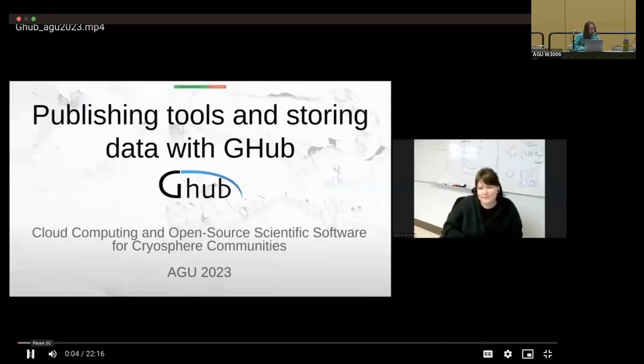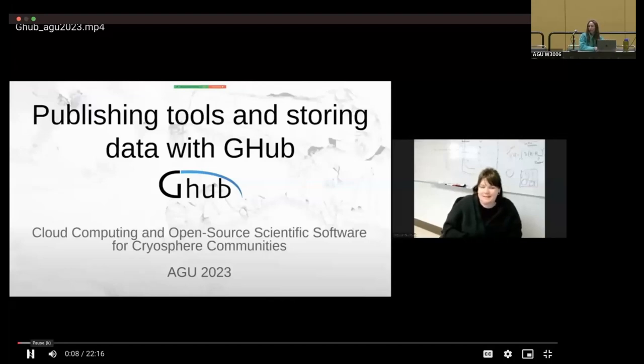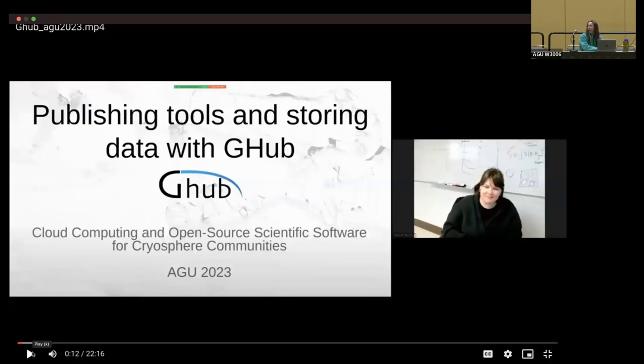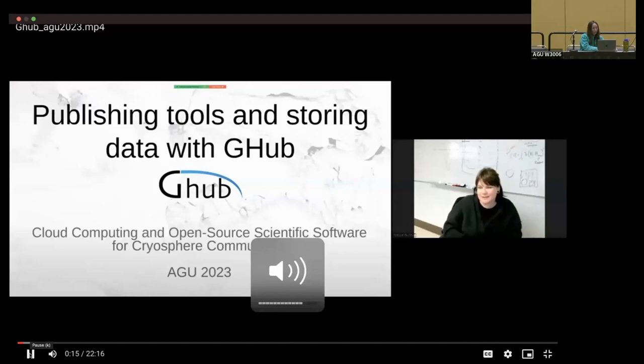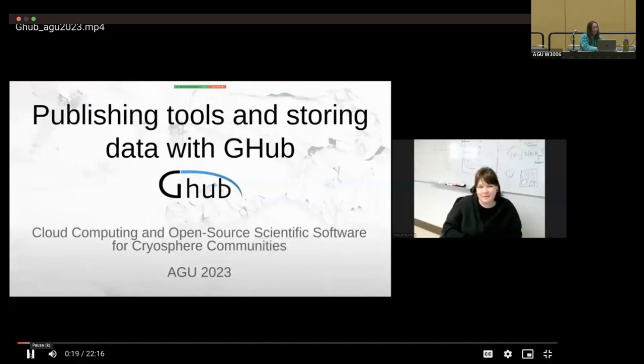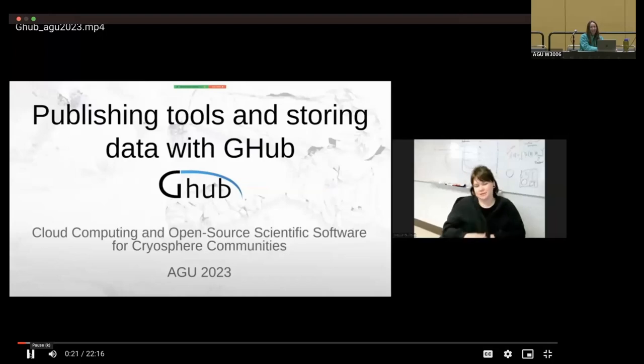Hello, my name is Sophie Galiber and I'm a postdoc and program manager for the G-Hub project. Thank you for watching this recording. If you are watching this recording, it's likely because I had a flight delay and wasn't able to make it in person. So thank you for your patience with that. Today I'll be talking about publishing tools and storing data with G-Hub.